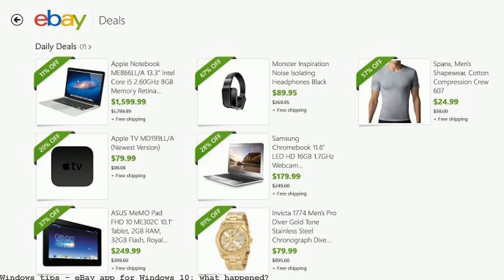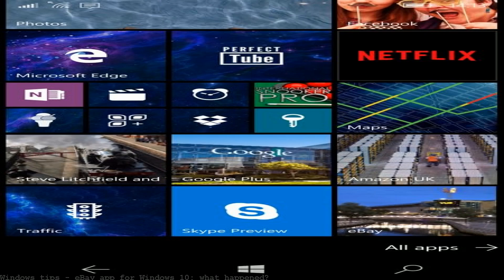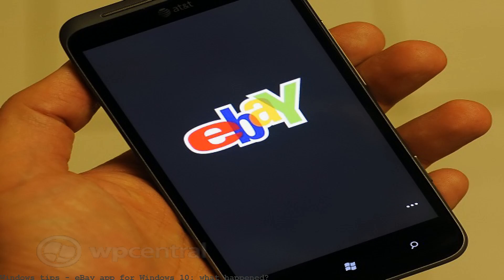Amazon later released a Windows 10 Web Wrapper app on the Windows Store. eBay's Windows Store app listing now states...